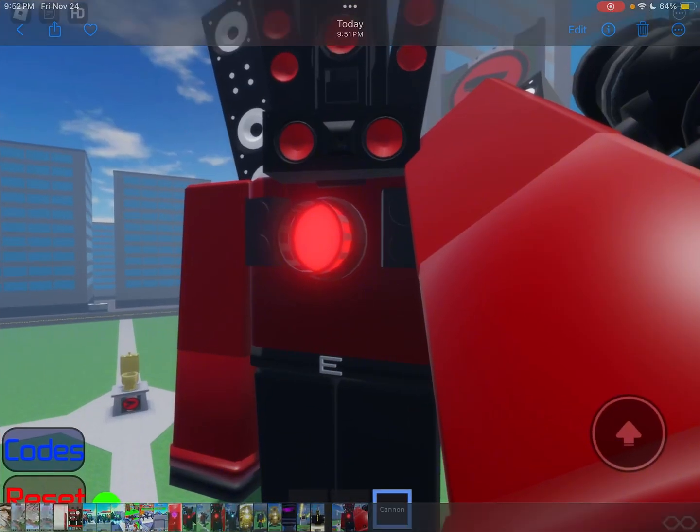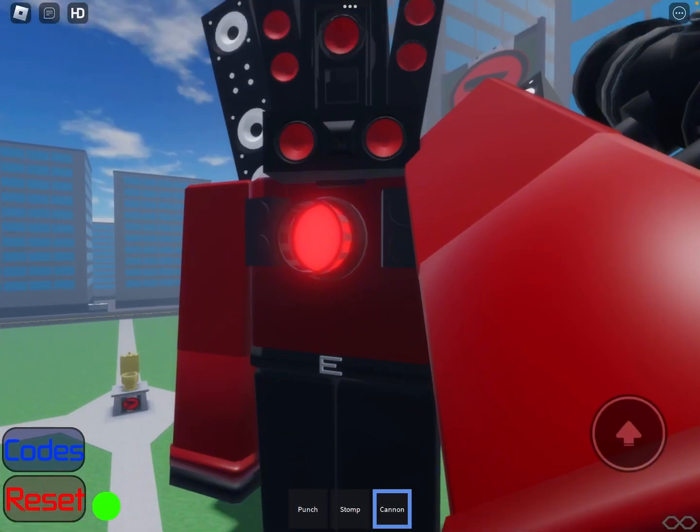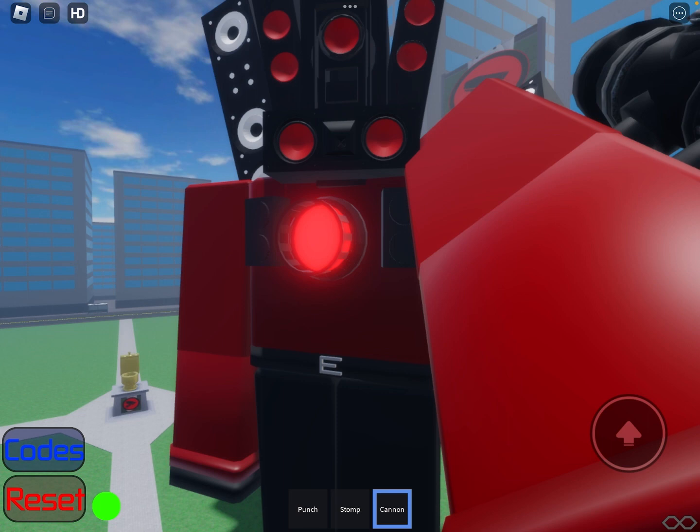First of all, we have Titan Speaker Man. Yes, he will be introduced in the next video. We already have a Titan TV Man, we'll go into more detail later. This Titan Speaker Man has only a few abilities but he will be fighting a very special guest in the next episode.